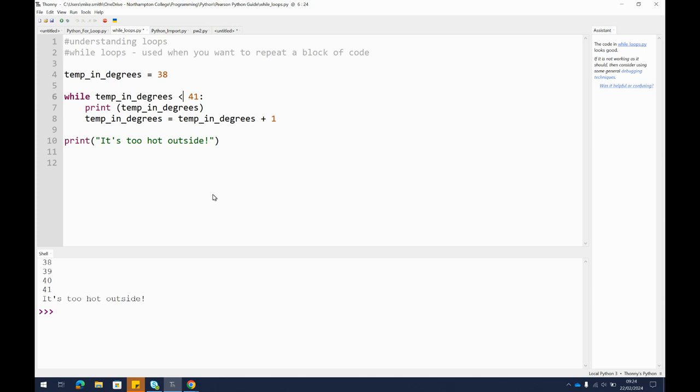You can use those mathematical operators to figure that out. So while the temperature in degrees remains less than or is the same as 41, then we print temperature in degrees.